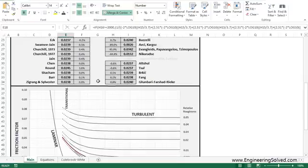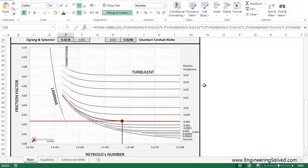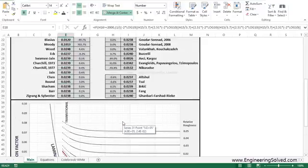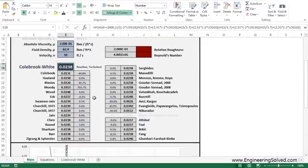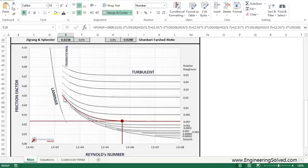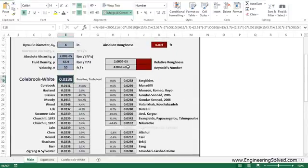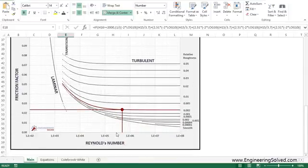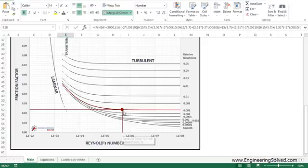So moving down here, we have the Moody diagram recreated in Excel chart form. And we have our point plotted here with our relative roughness and our Reynolds number. So our relative roughness is 2 to the negative 3, which is basically this line. It's overlapping this bold red line here. And as well as your Reynolds number is 48,000, which is right here. This is 10,000. This is 100,000. And 48,000 is somewhere right here.